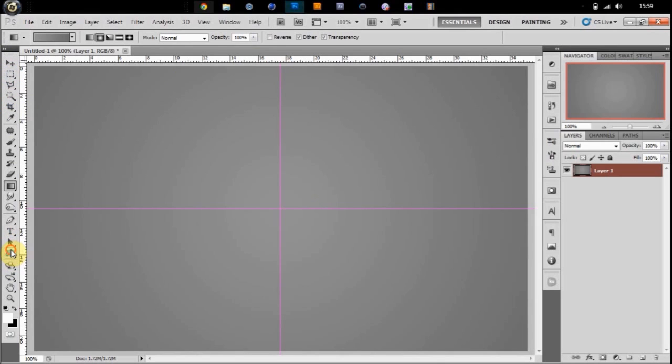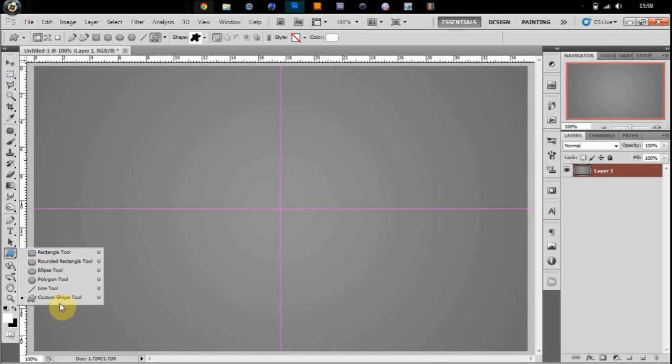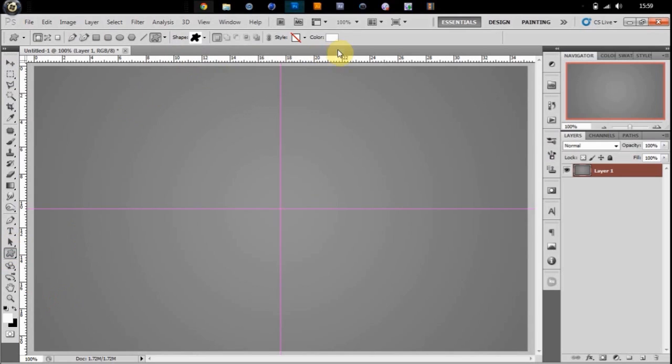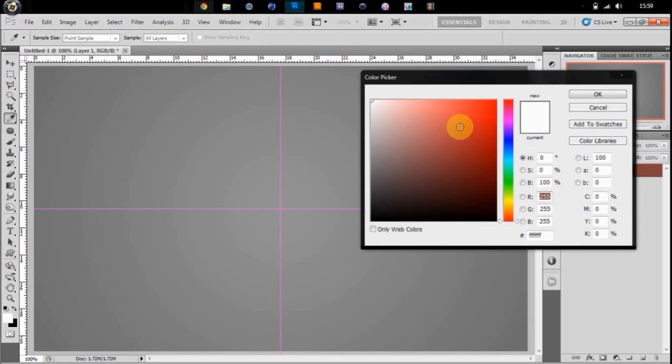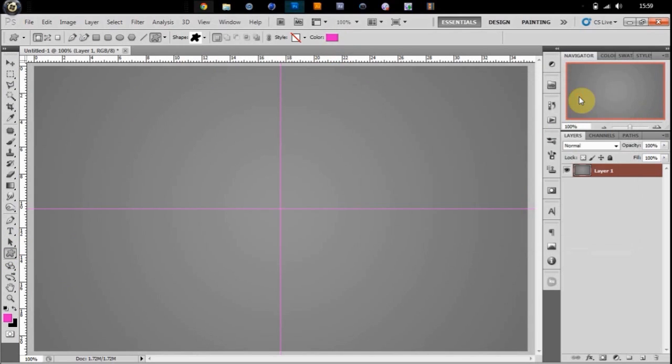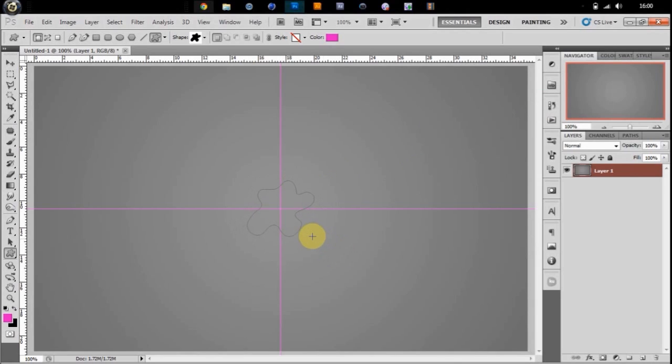Then you're going to go down to your custom shape tool. Make it any color you want, doesn't matter. And drag out from the center, hold Alt and Shift, and just make your shape.